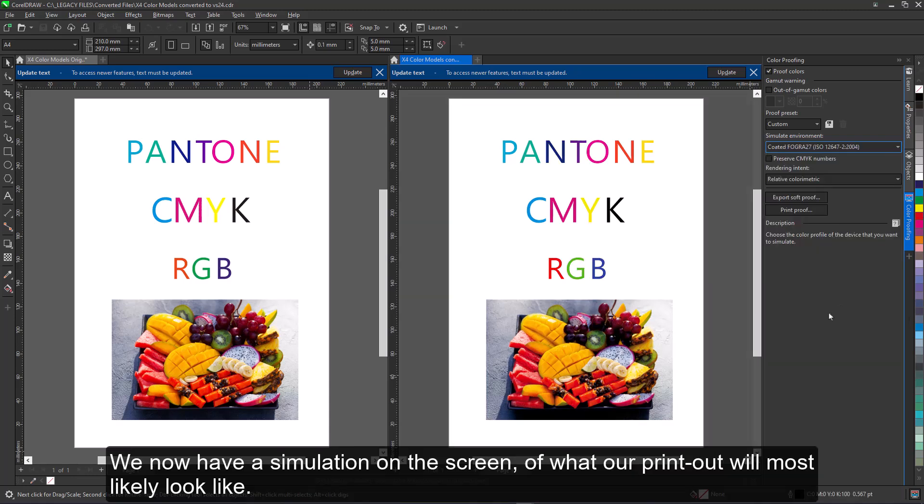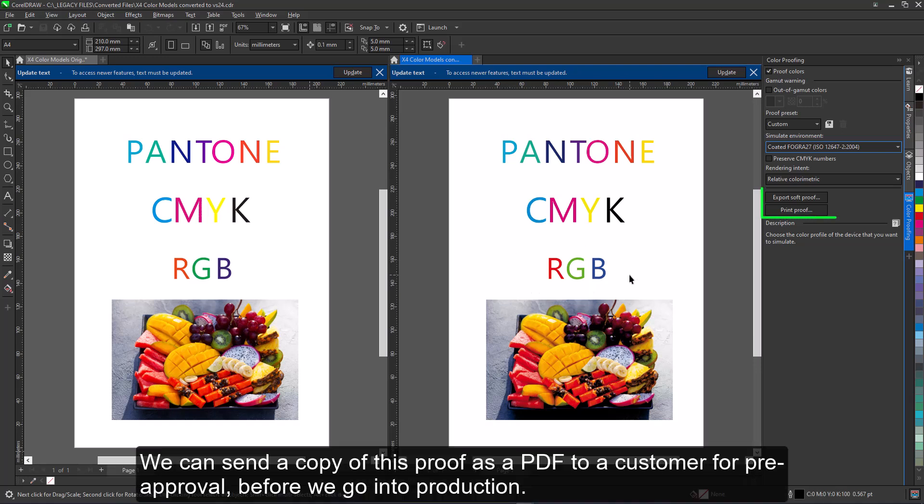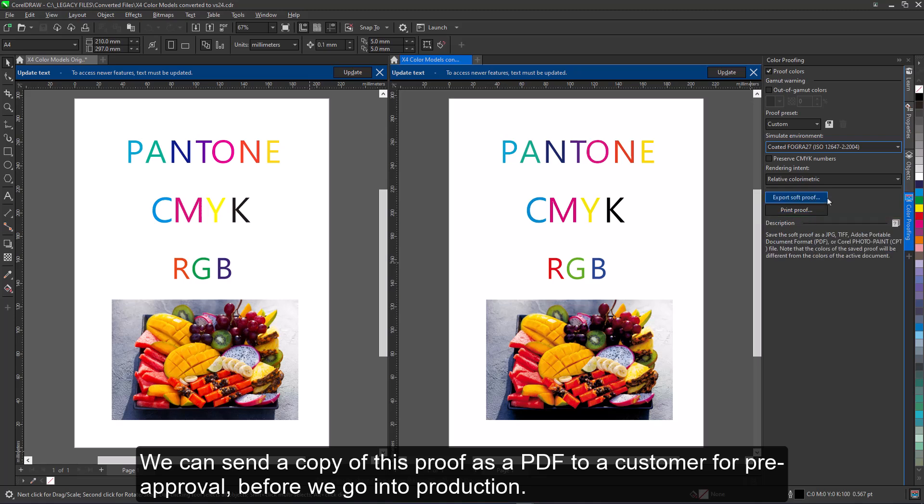We now have a simulation on the screen of what our printout will most likely look like. We can send a copy of this proof as a PDF to a customer for pre-approval before we go into production.